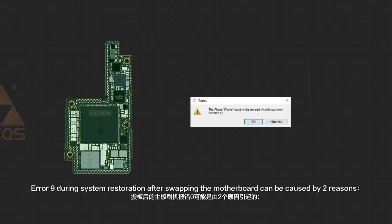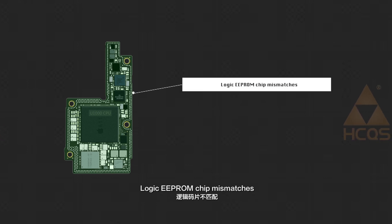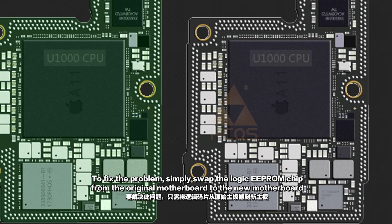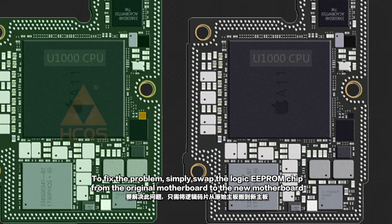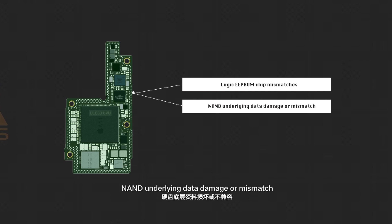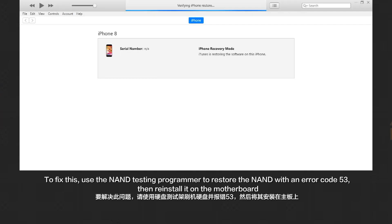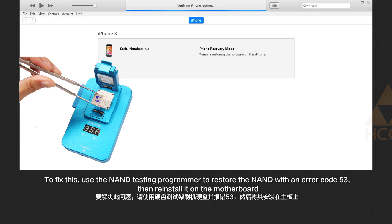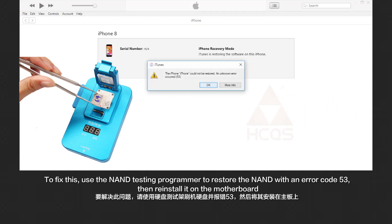Error 9 during system restoration after swapping the motherboard can be caused by 2 reasons. First, logic EEPROM chip mismatch — to fix this, simply swap the logic EEPROM chip from the original motherboard to the new motherboard. Second, NAD underlying data damage or mismatch — to fix this, use the NAD testing programmer to restore the NAD with error code 53, then reinstall it on the motherboard.